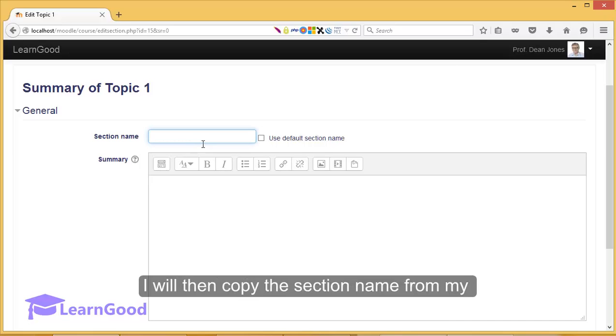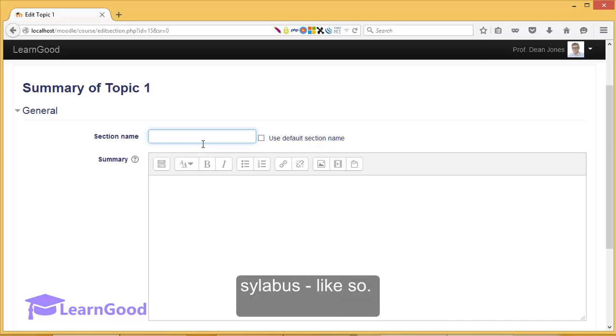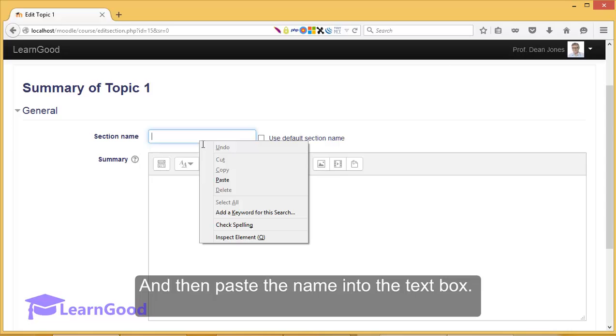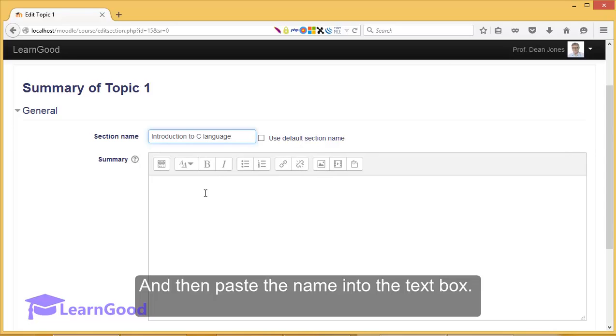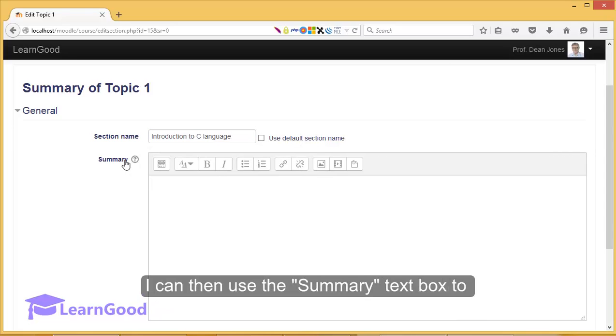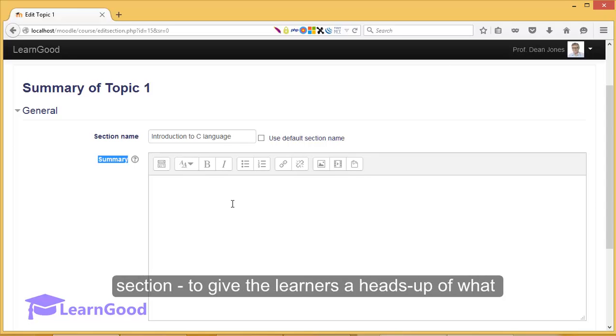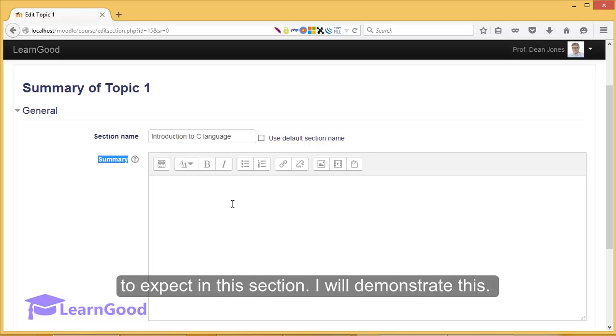I want to change this and so I will disable this checkbox. I will then copy the section name from my syllabus like so and then paste the name into the text box. I can then use the summary text box to create a descriptive summary of this particular section to give learners a heads-up of what to expect in this section.